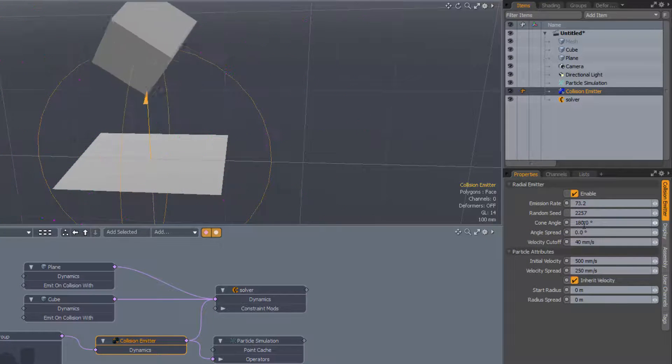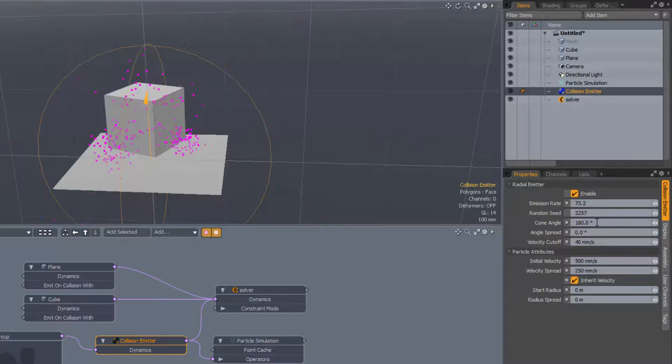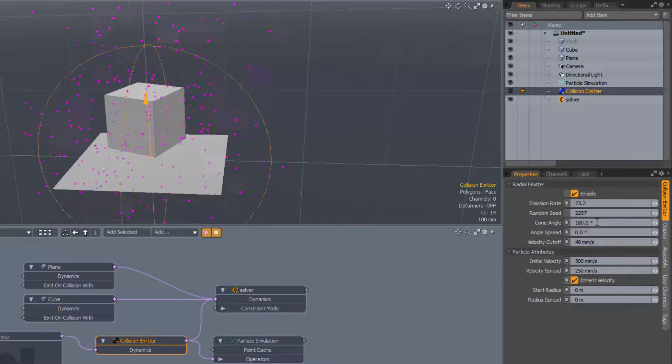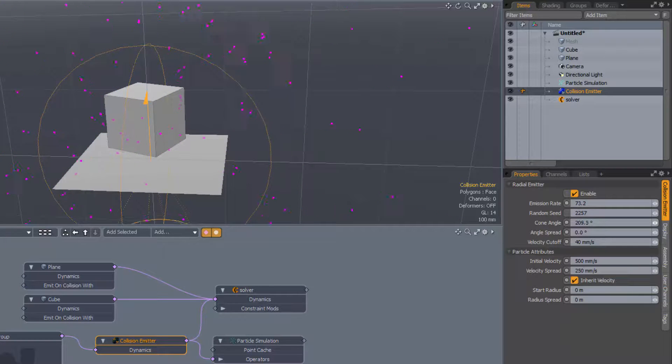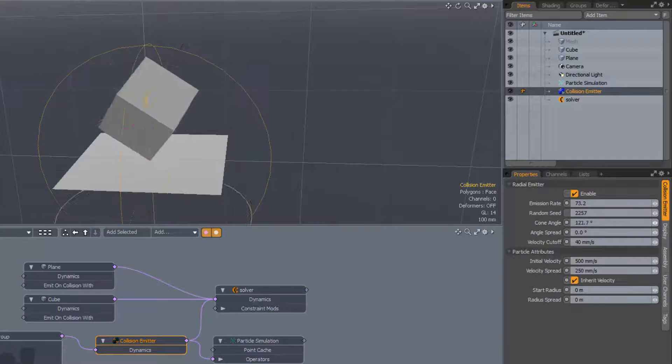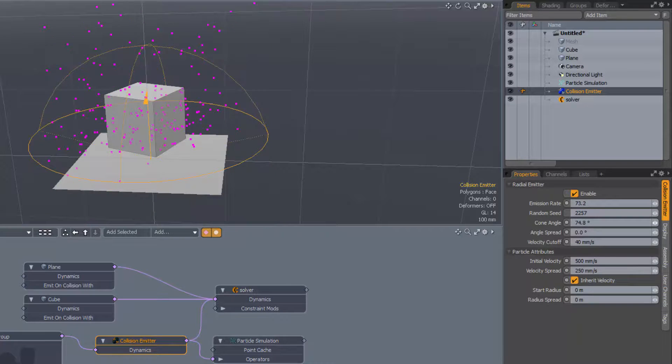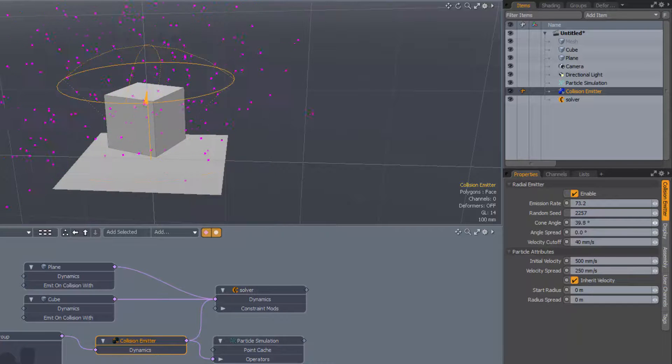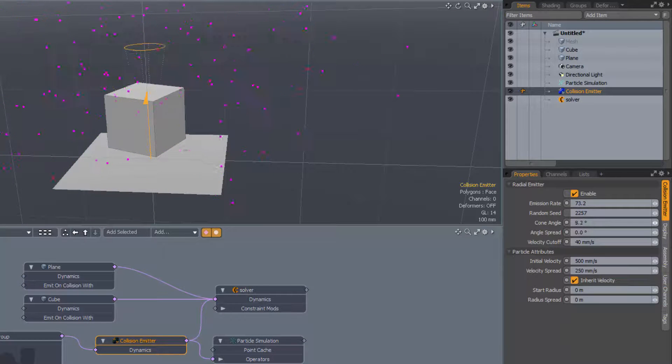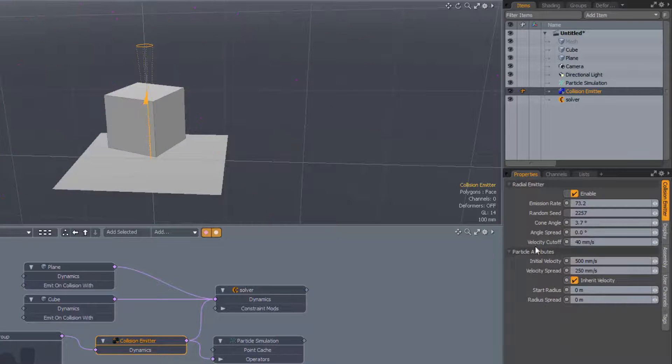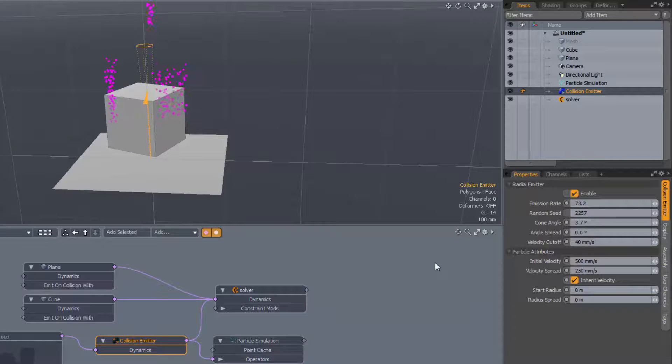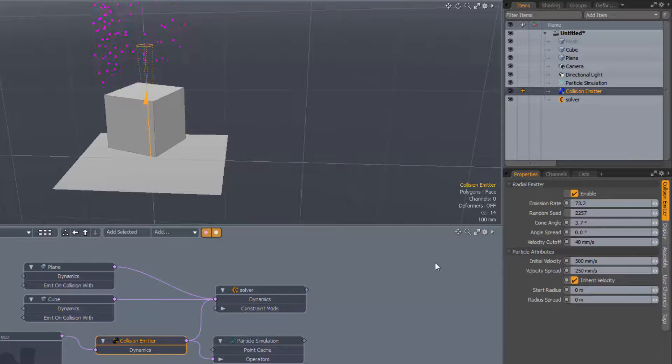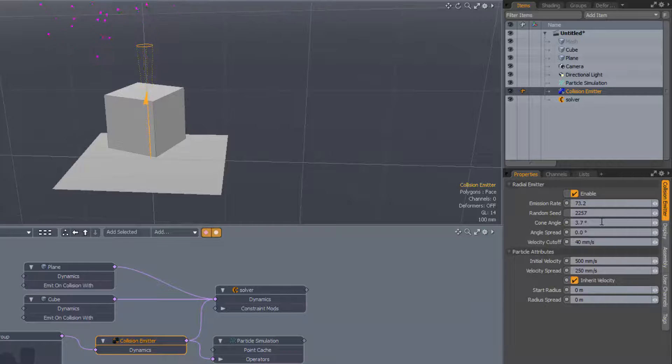And the cone angle controls the distribution of those particles. If we change the cone angle from 180 degrees, which is the default, down to a very low angle, we should get a jet rather than a sort of ball-like emission, which is the 180 degrees setting.